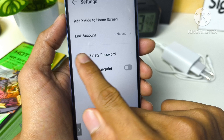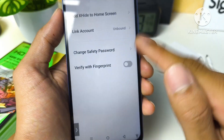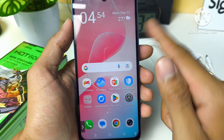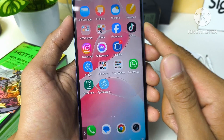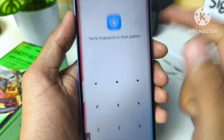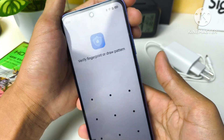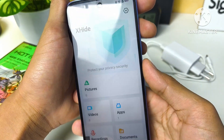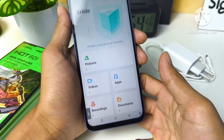Here you can change the safety password or verify with fingerprint. If you want to open an app that has been locked, tap on XHide and enter the password using your pattern or fingerprint that was previously enabled.